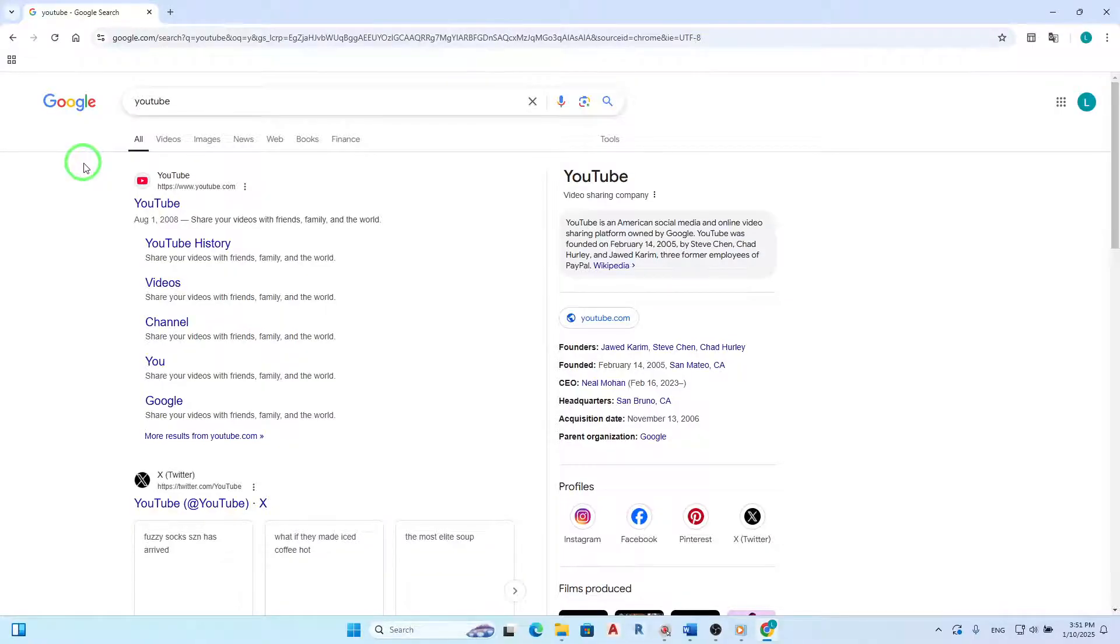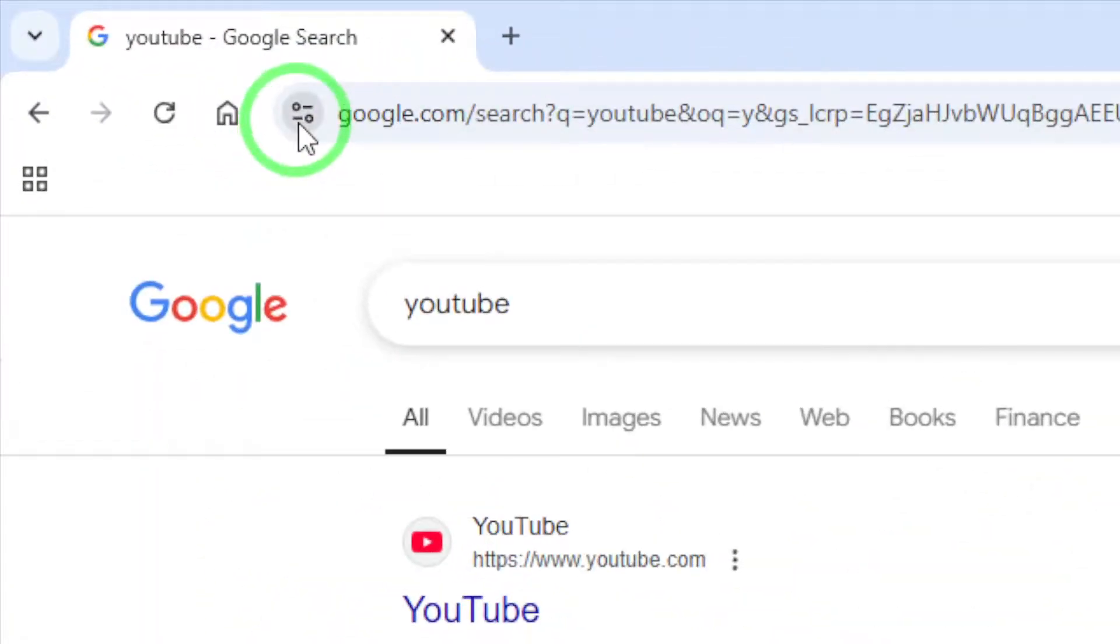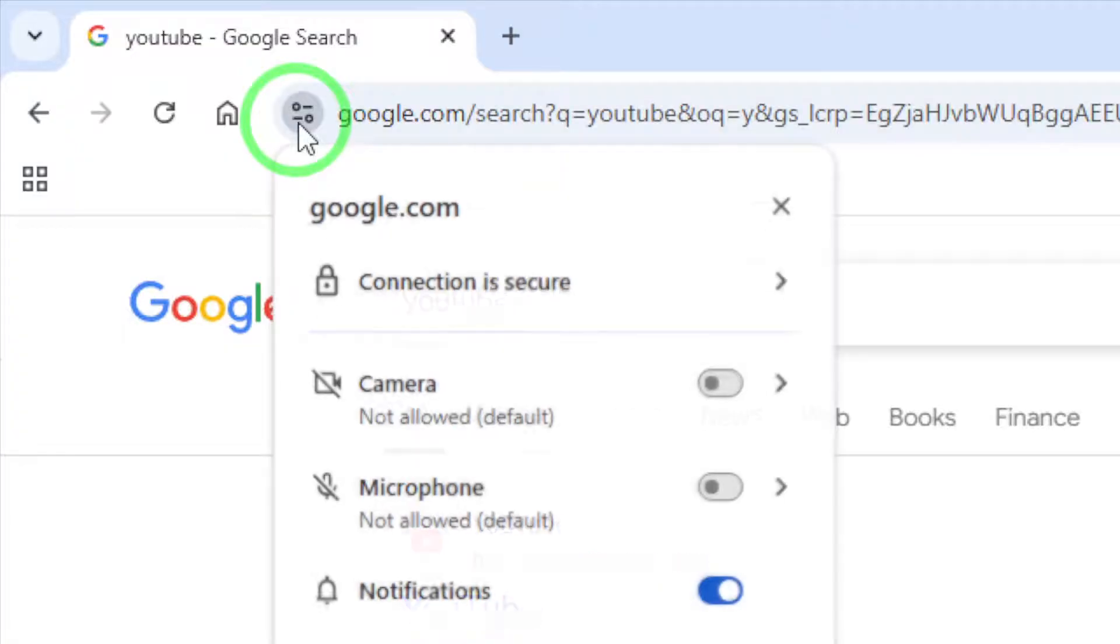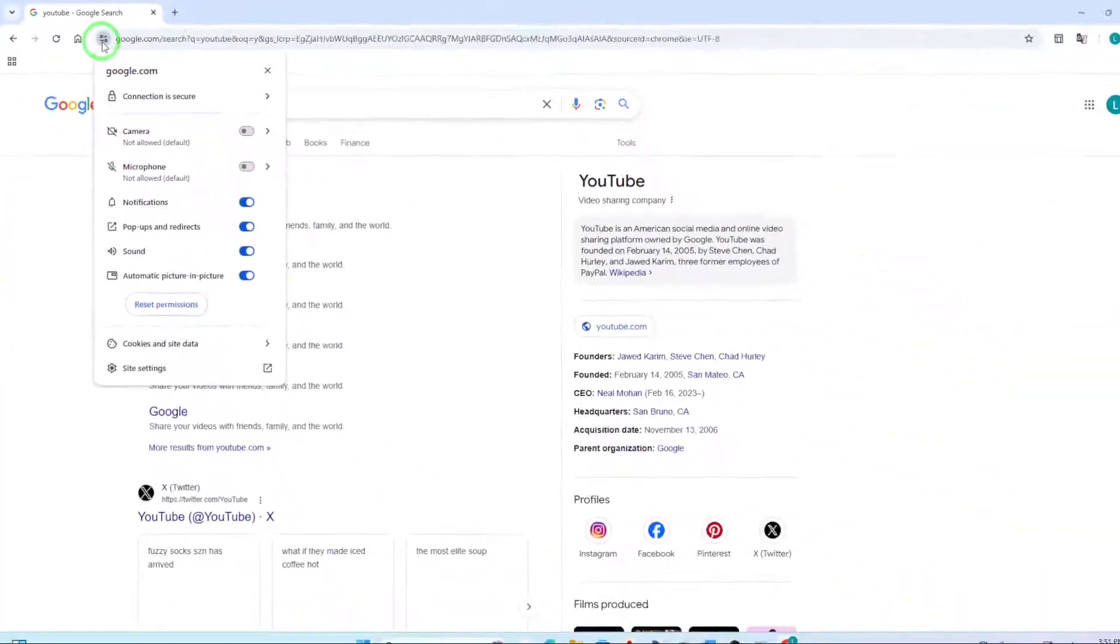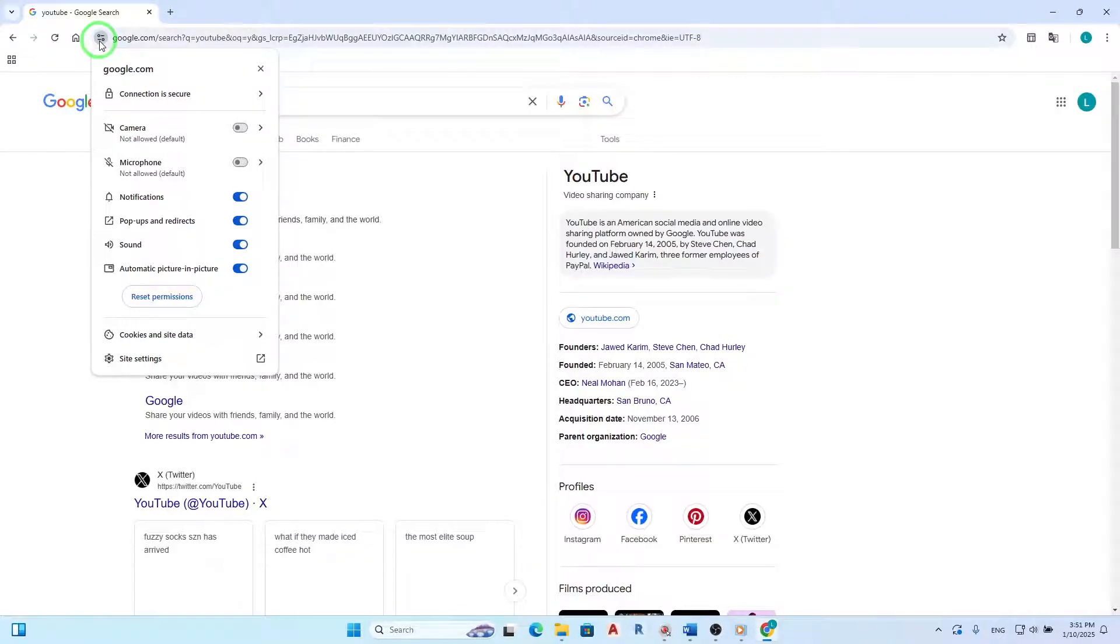Now, look for an icon next to the web address in the address bar. This is typically a padlock or an information symbol. Click on this icon to view site information. A small menu will appear providing details about the site's security and permissions.